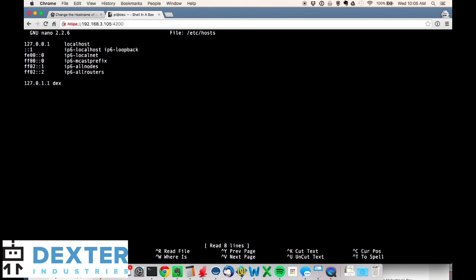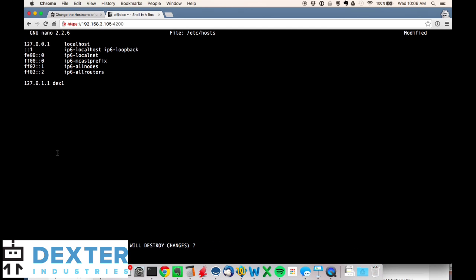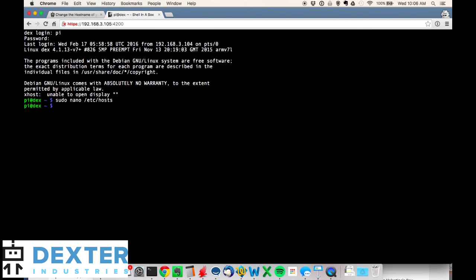Down here at the bottom I've got 'dex'. I'm going to rename dex to dex1, so when I log in up here it'll be dex1.local. I change this to dex1 and then type control-X. You see a change down here - save modified buffer. I'll hit Y for yes, and then the same file - hit return/enter because I don't want to change the name of the file. We've changed it.